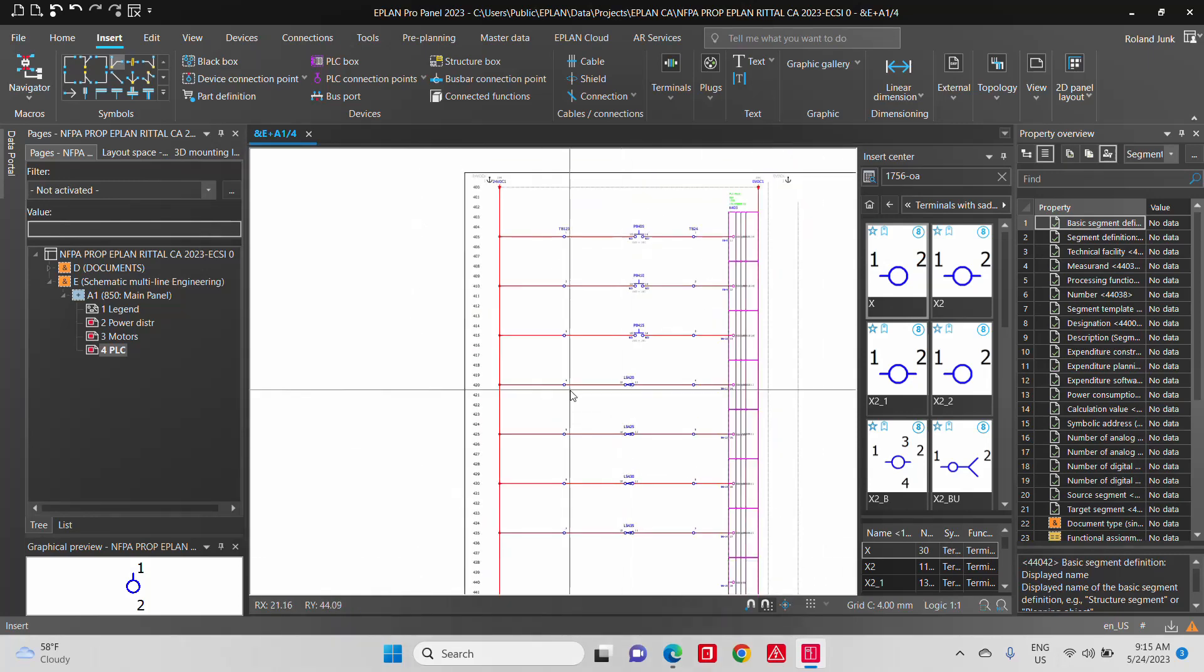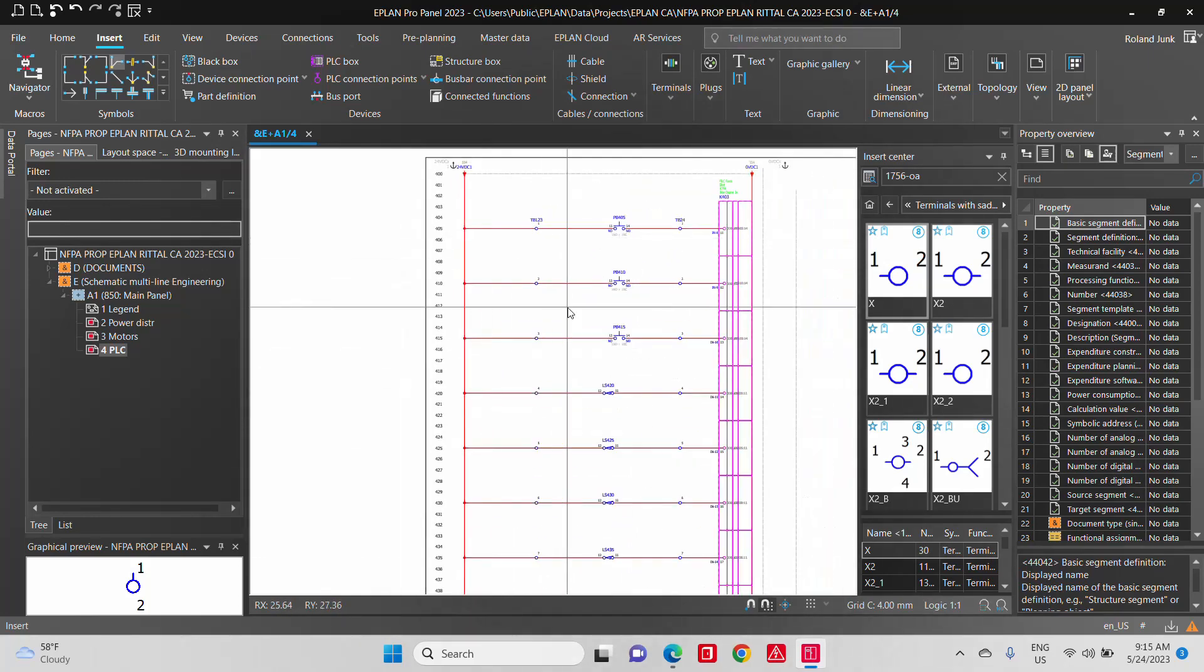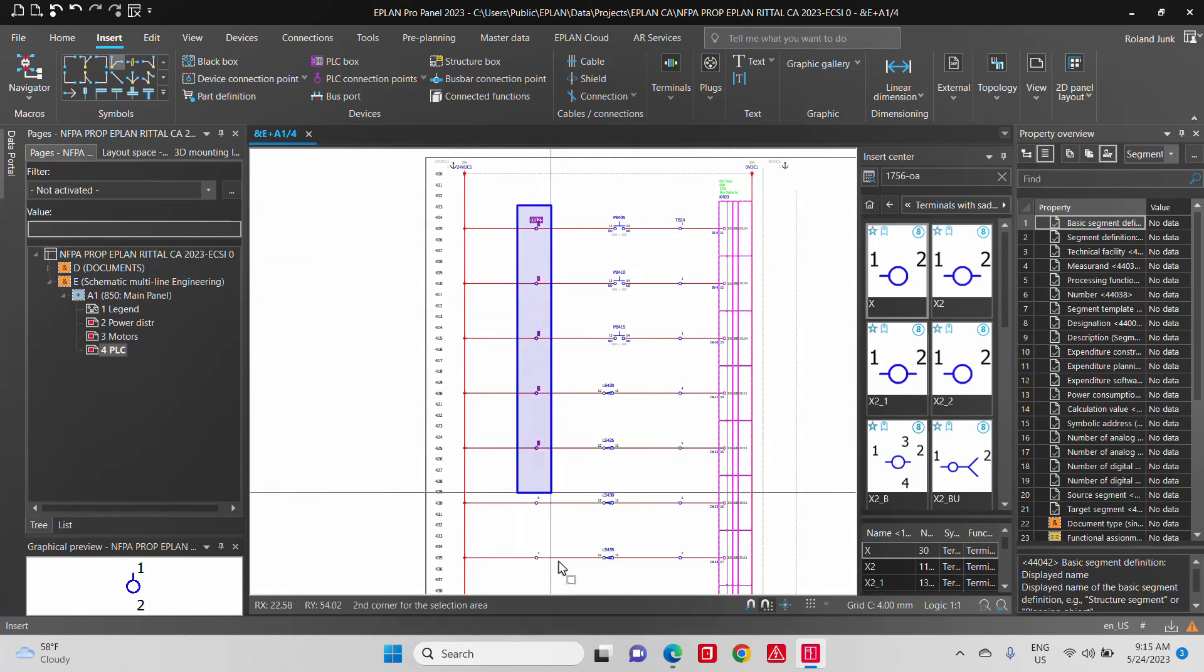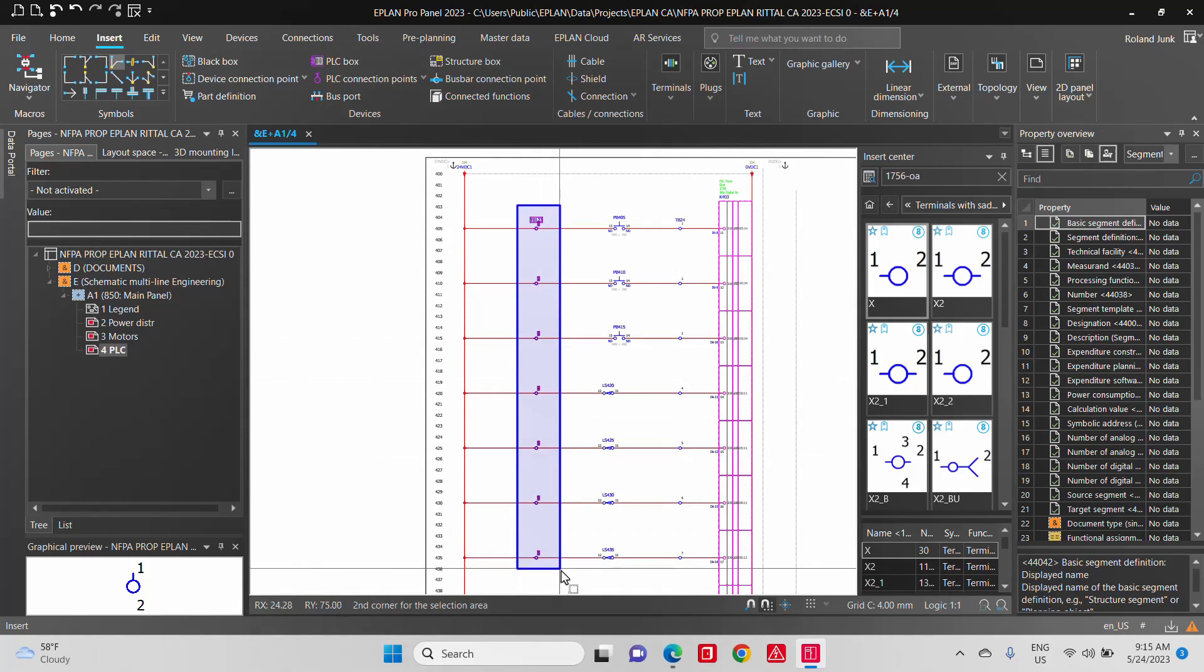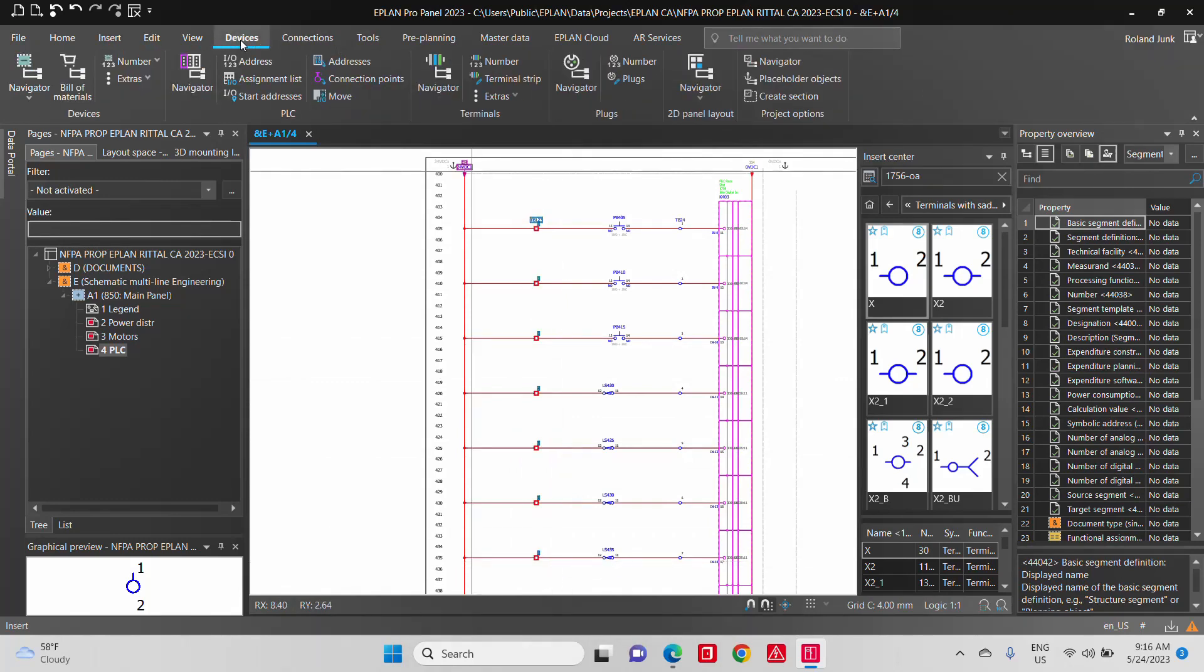You can also, if you want to, take these terminal strips and organize them in such a way that you recognize them a little bit better.